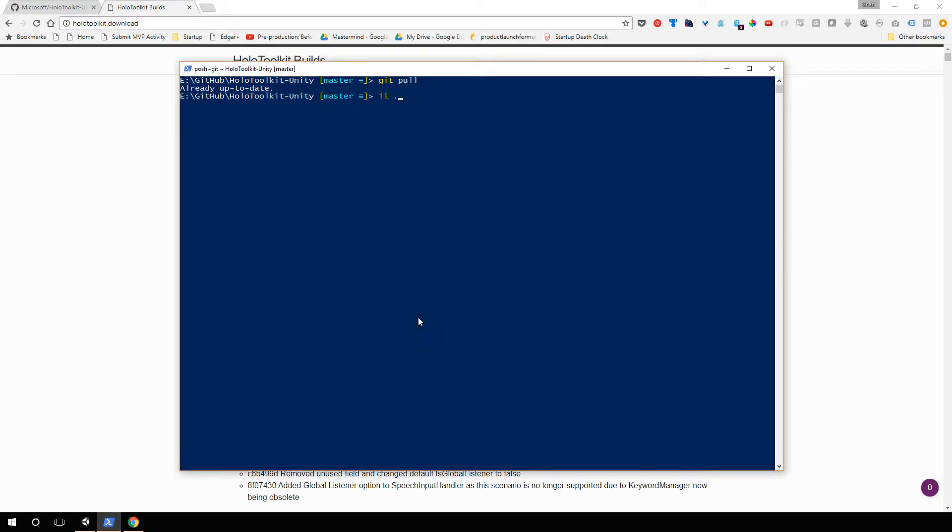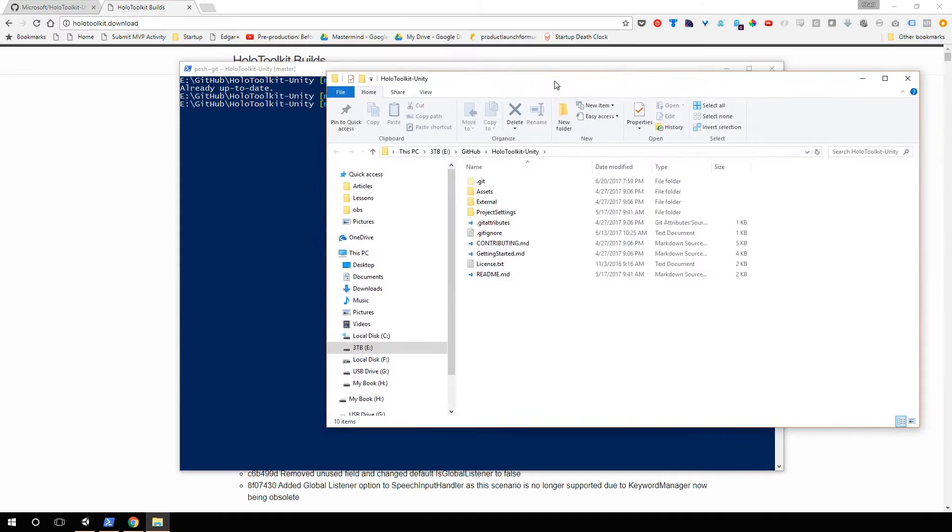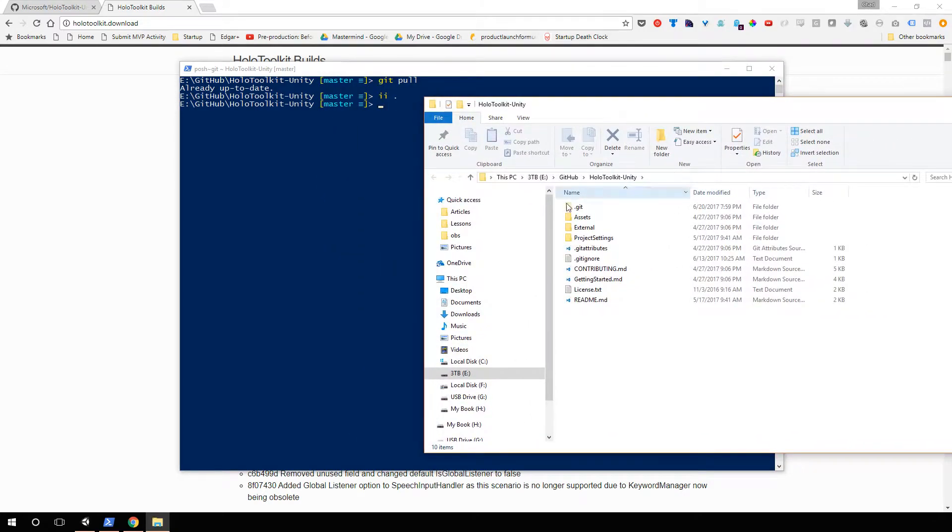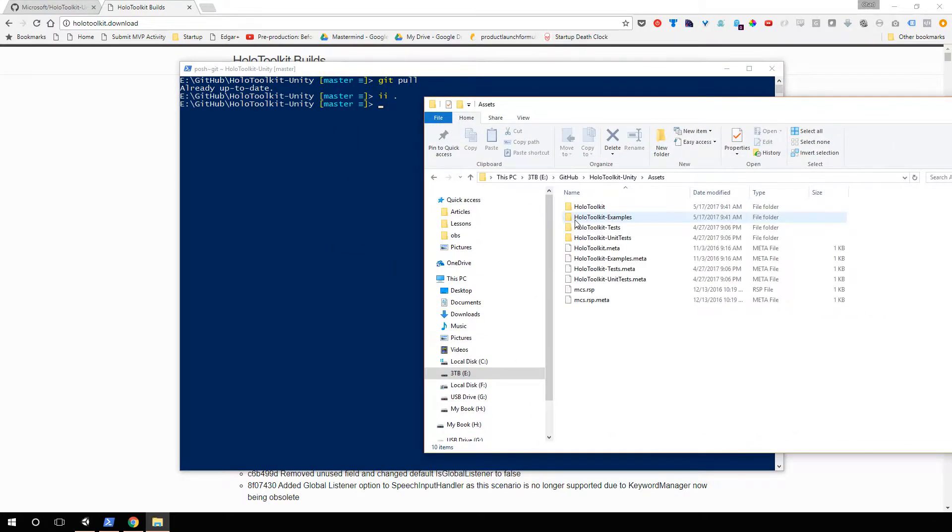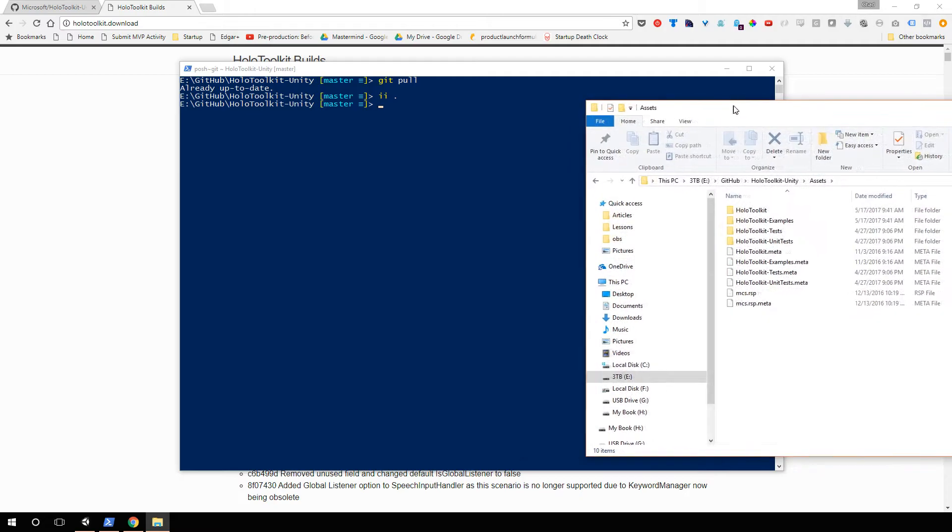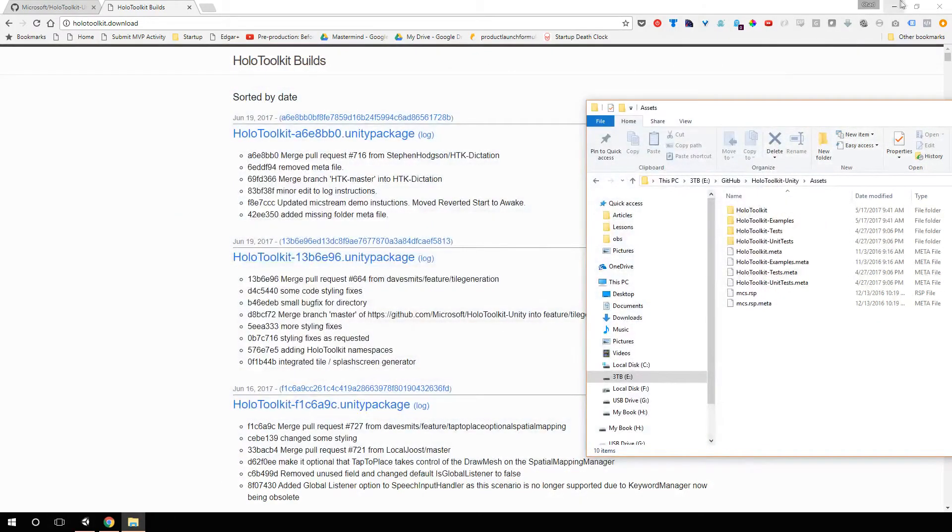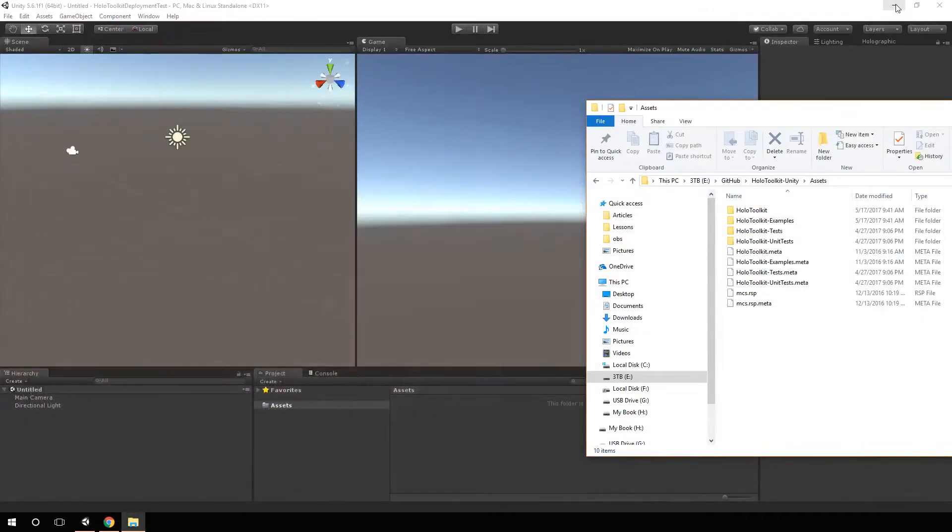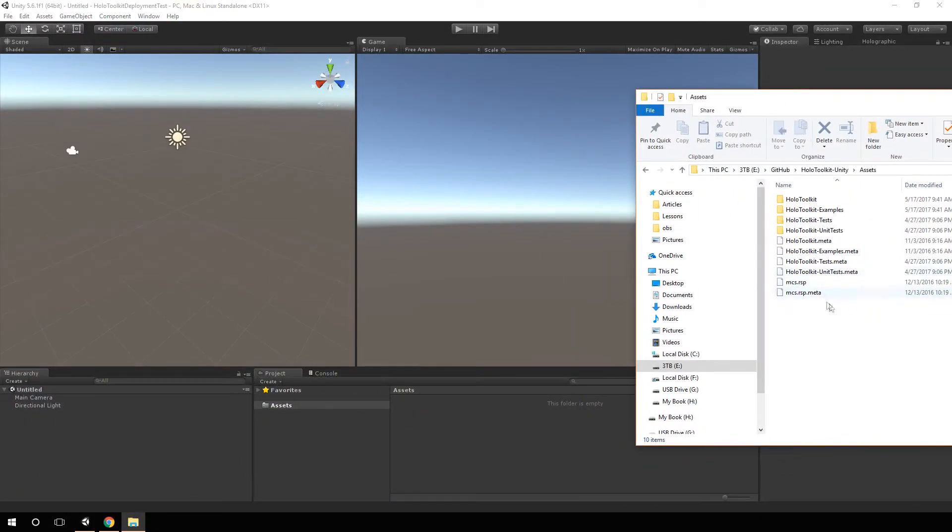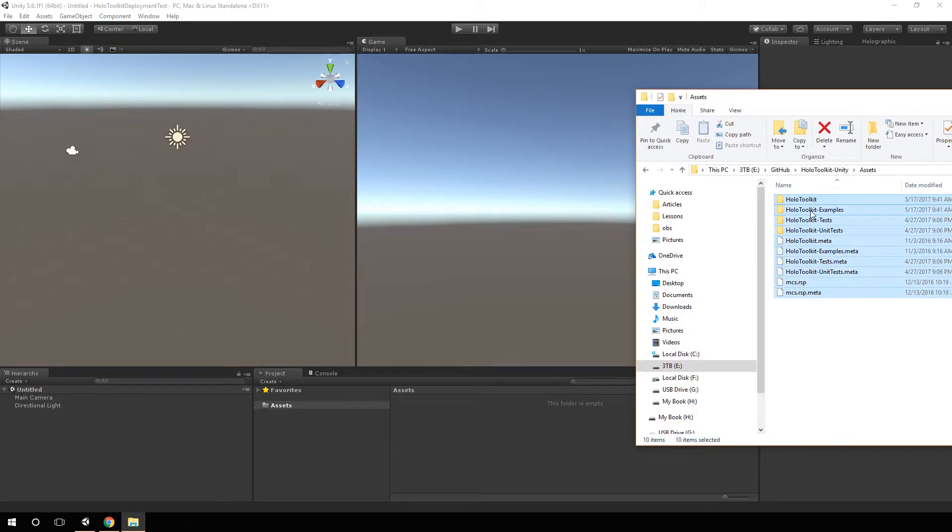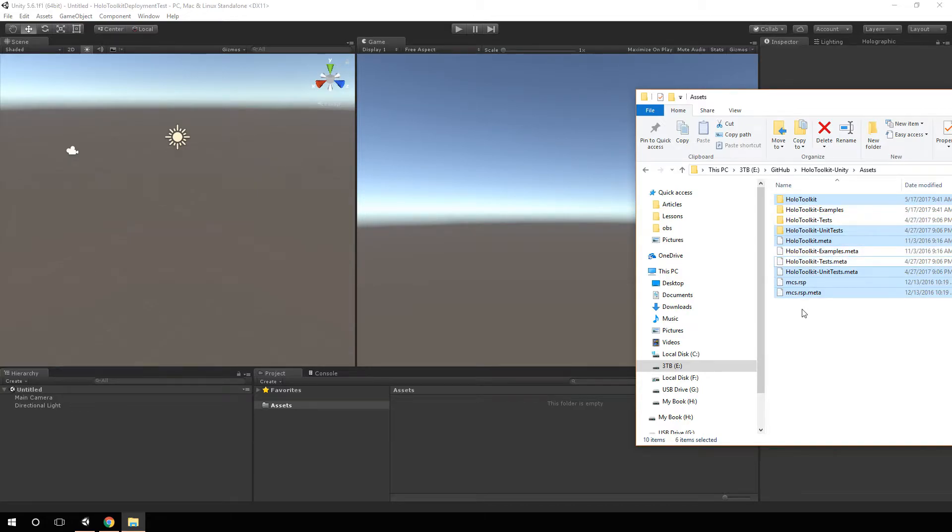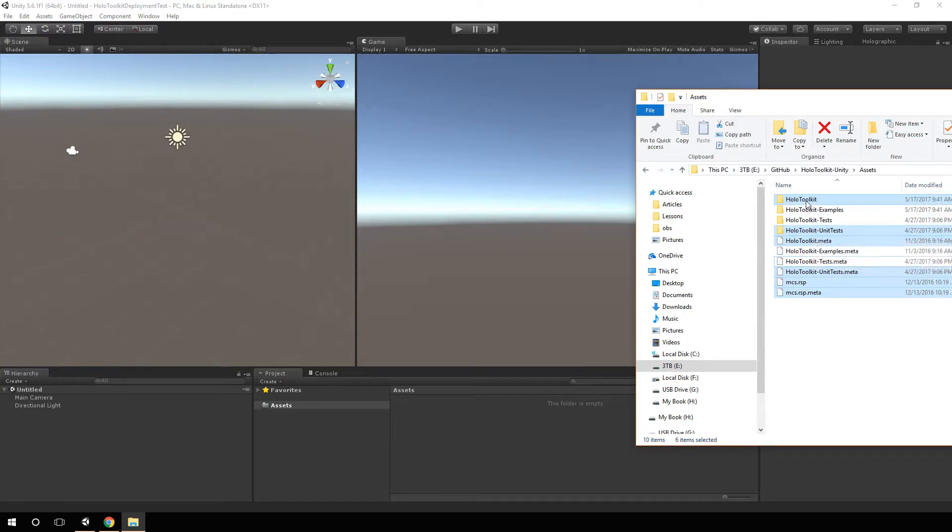For me, I'm just going to bring up an Explorer window. And over here in assets, let me close this down and minimize this. Now that I have my assets, I'm going to bring in, I'm not going to bring in the examples or the test. So I'll get rid of the examples and the test, but I'll bring in the HoloToolkit itself and the unit test. Just drag that over here in assets.